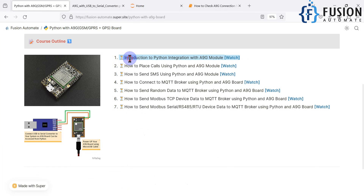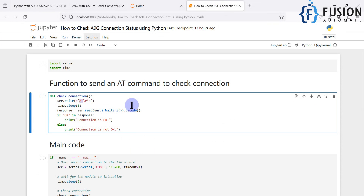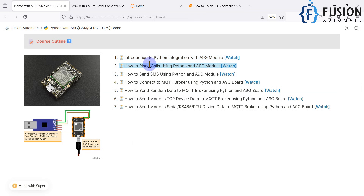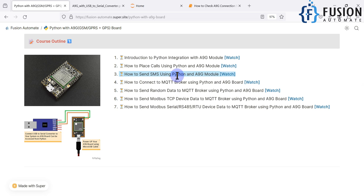In this video we are going to see the integration between Python and the A9G module — checking the connection status. After that, we will place a call from Python using the A9G module by writing AT commands, so whenever we run the Python code it will place a call to a particular number. Then we'll use Python to send SMS to a number using the A9G module.